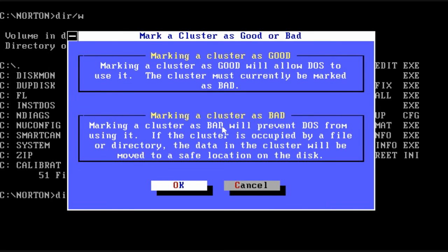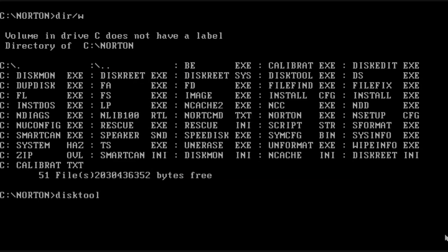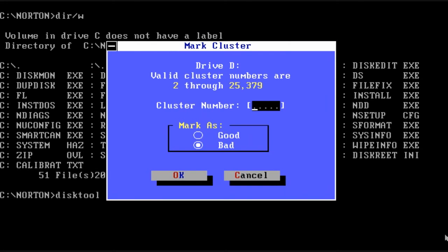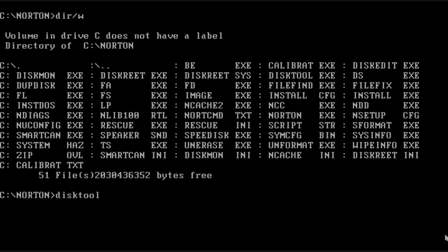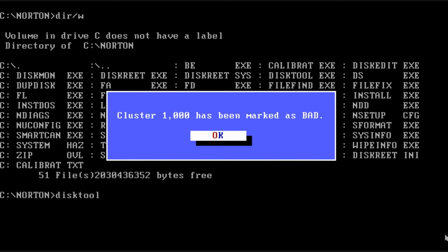So here I'm going to go through the process of marking a cluster as bad. This will prevent DOS from using it. So you choose the drive and you just put in the cluster number. It's that easy. If there was a file there and it is readable, it will move it to a new cluster.